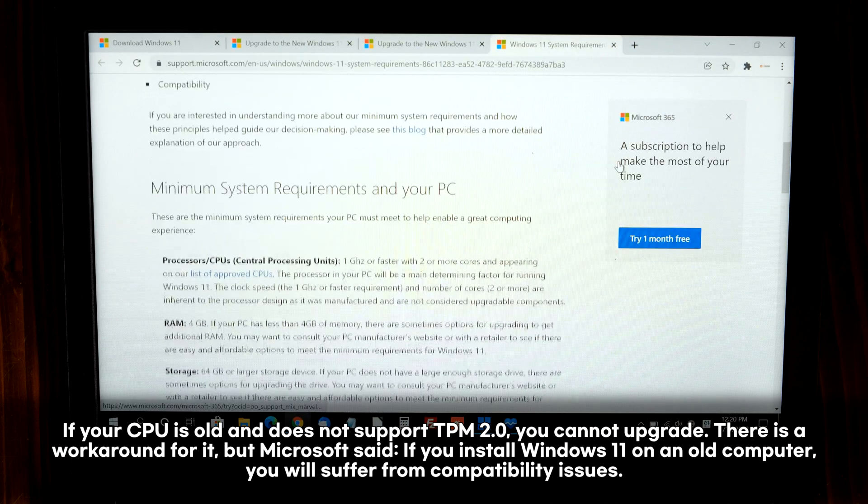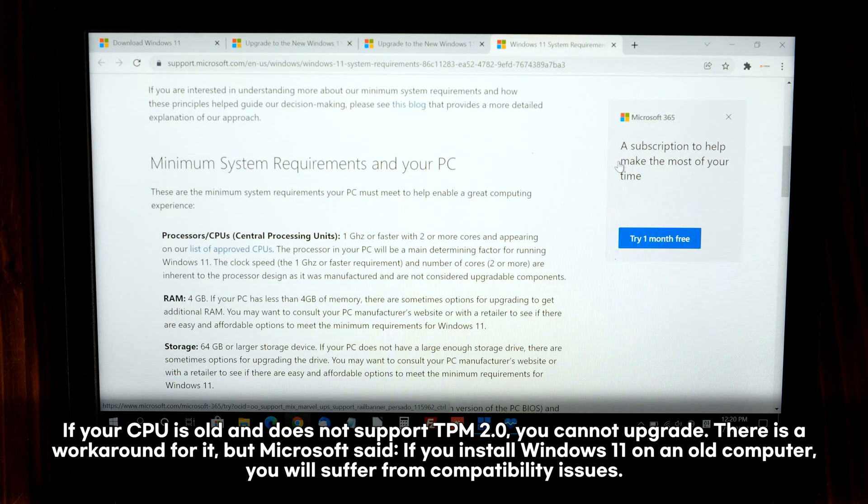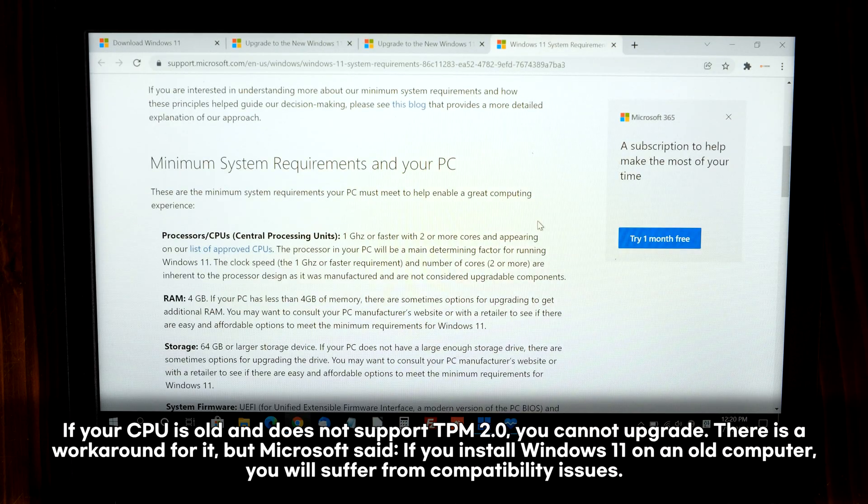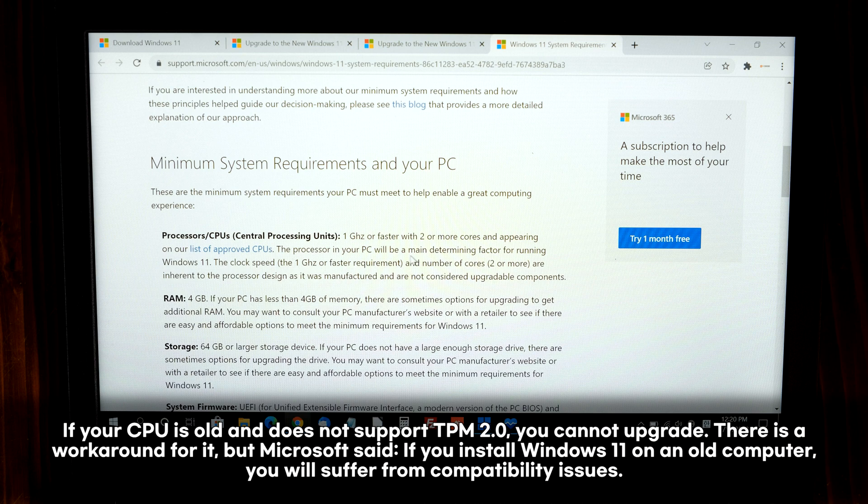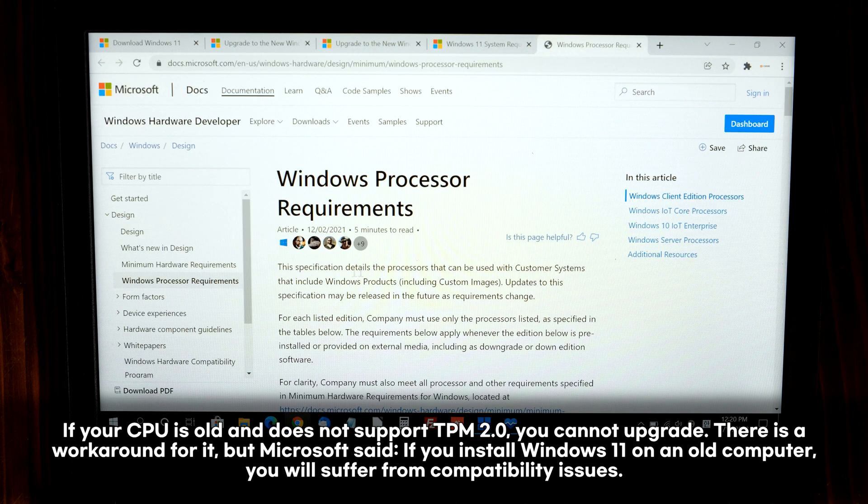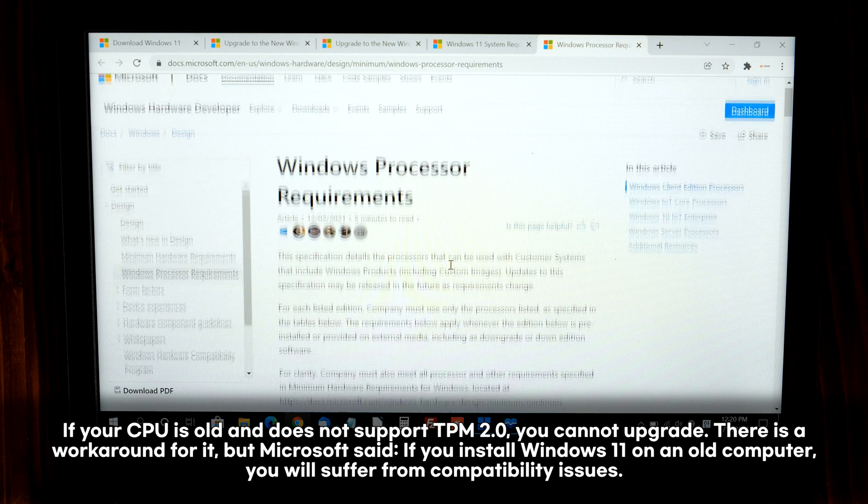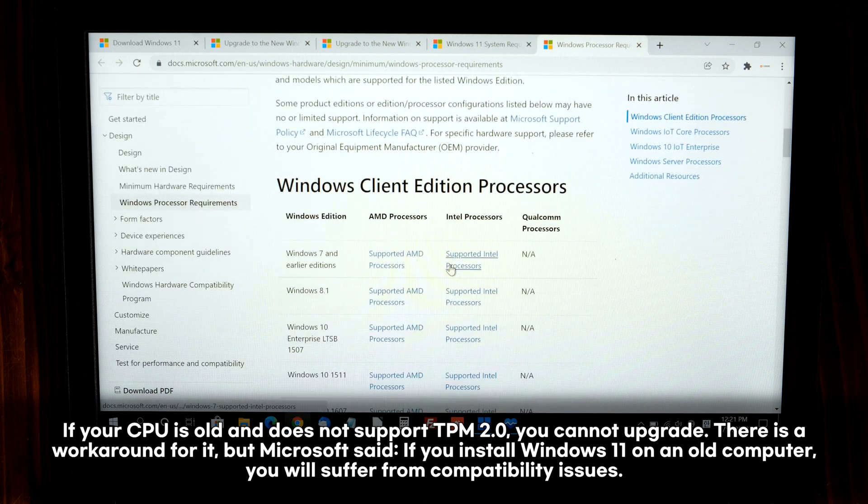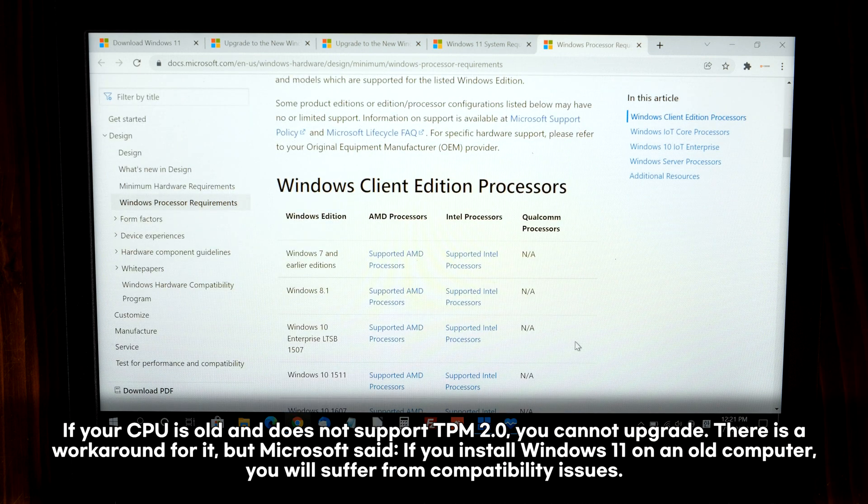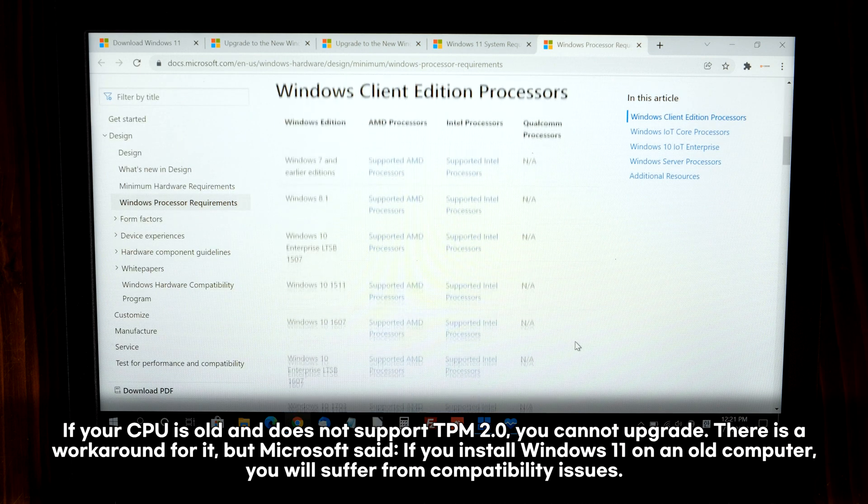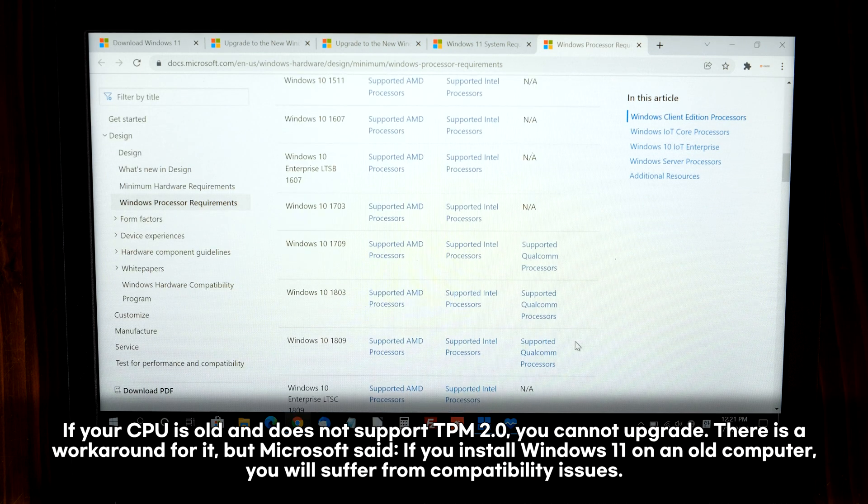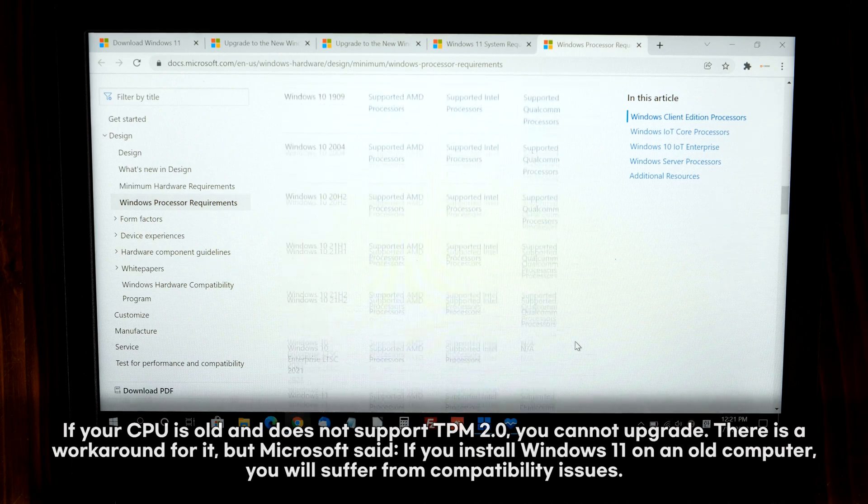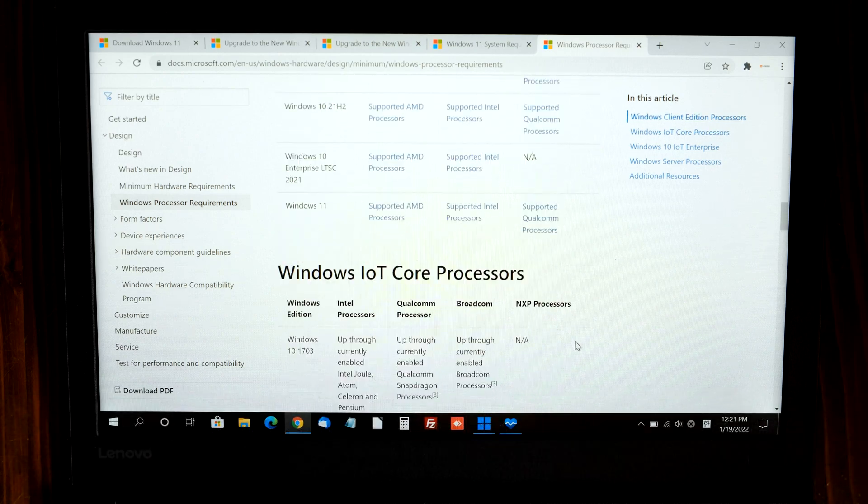If you do have unsupported hardware like old CPUs, you must do a clean installation. Microsoft told if you upgrade to Windows 11 on an old system, you might have lots of crashes or you might not get security updates in the future.